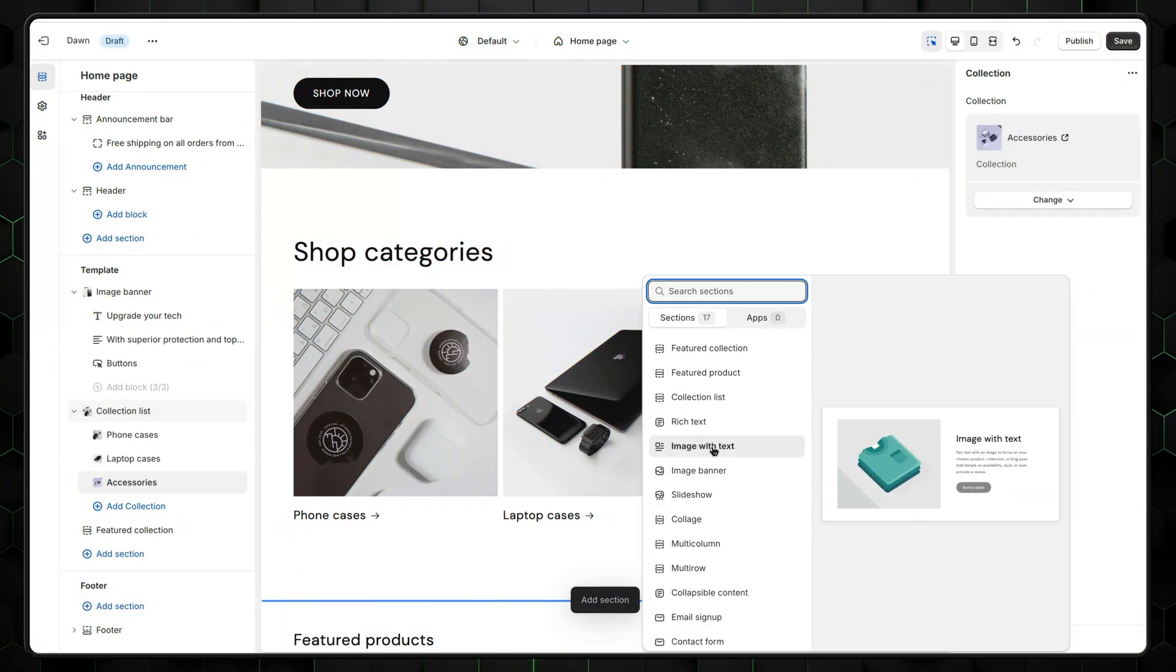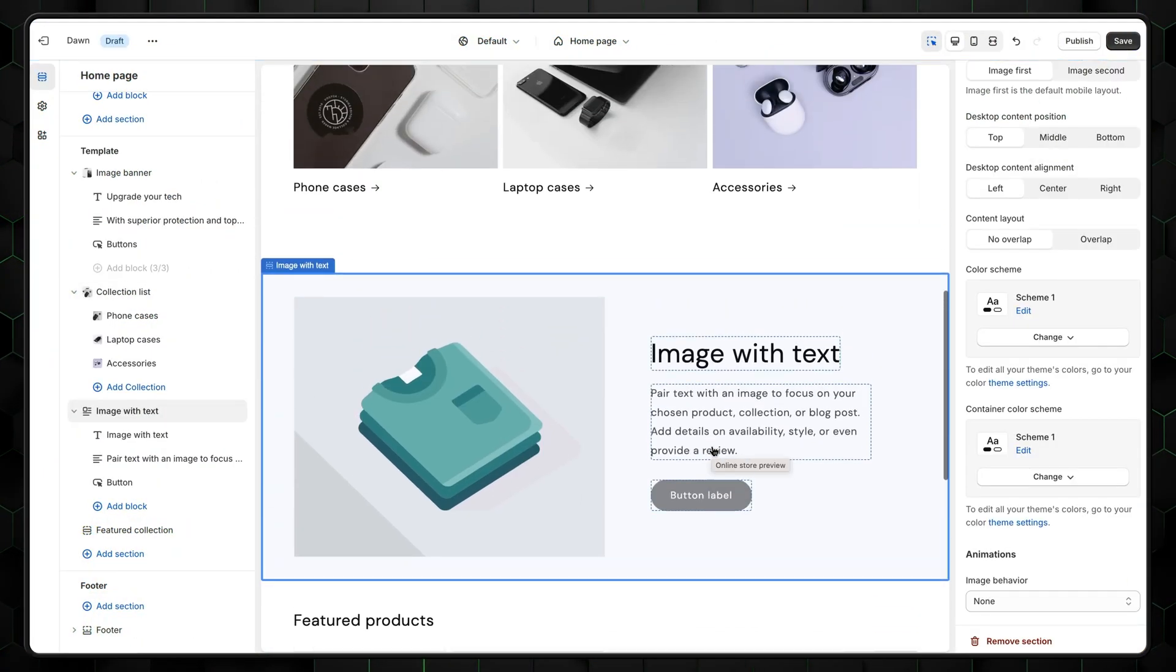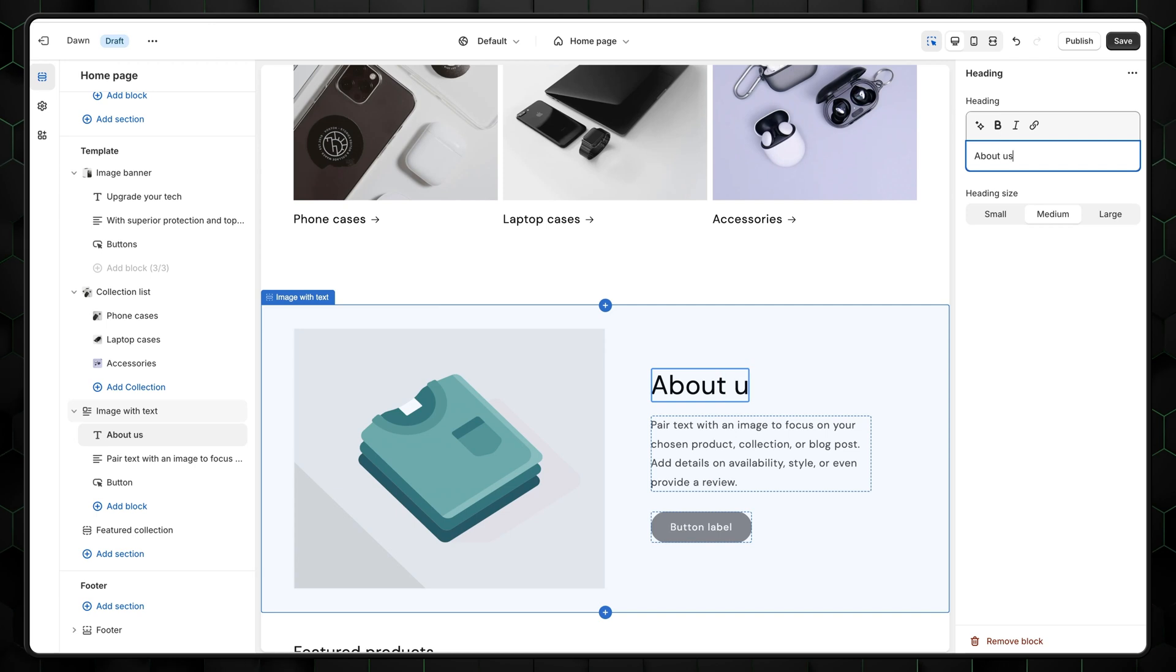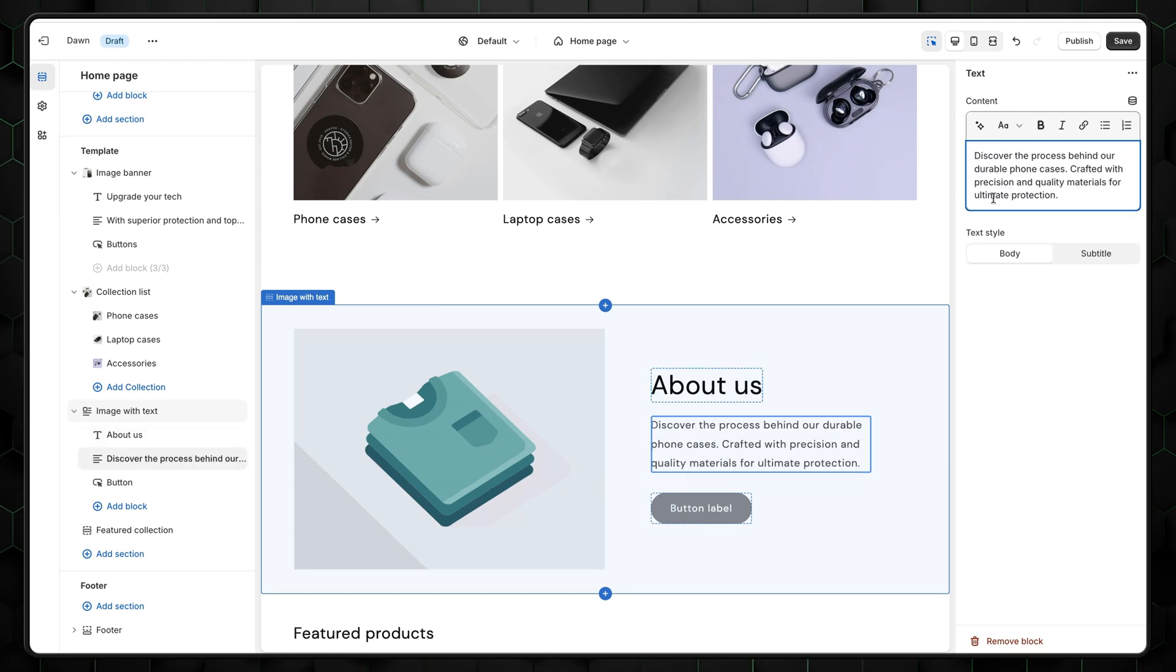Next, it would be nice to have an About Us page. Just like before, let's click on this plus button and this time choose Image with Text. Rewrite the generated text. Since it's an About Us section, let's name it like that.